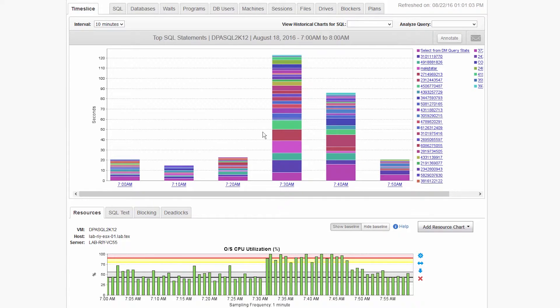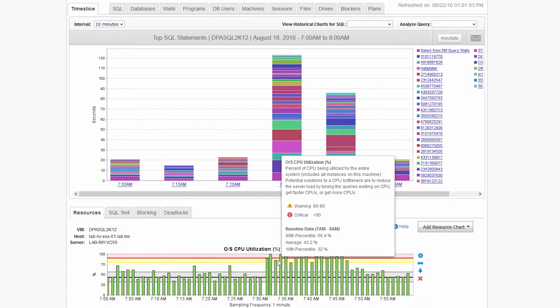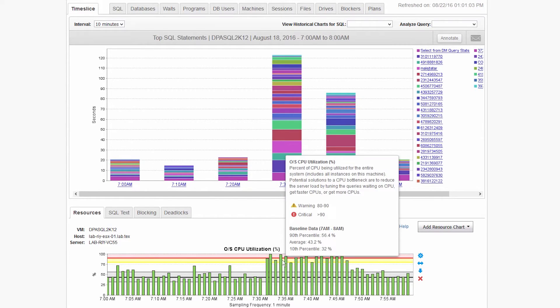During the 7.30 time slice, you can see there was a spike in CPU utilization that caused a slowdown for several SQL statements.